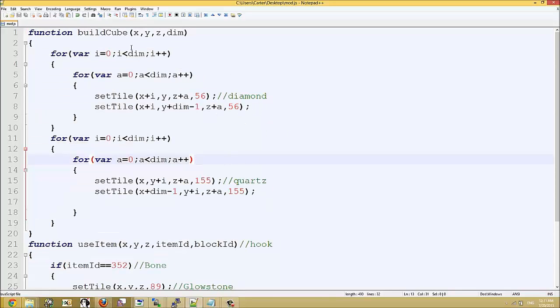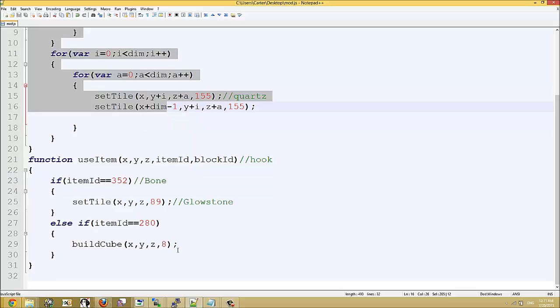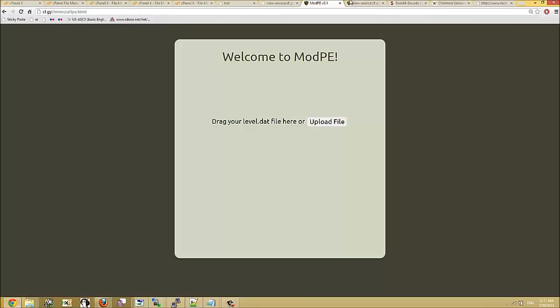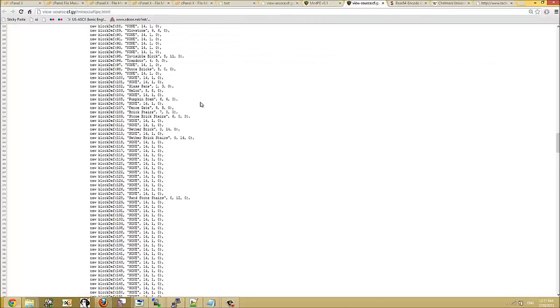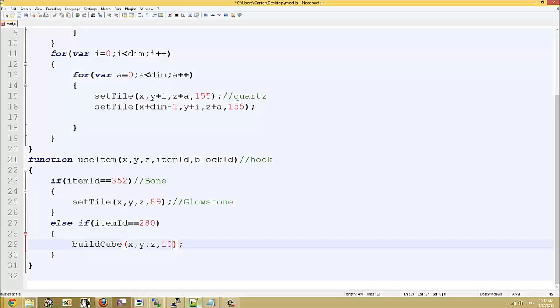Okay, so over here if we look at the dimensions of our cube, it's right now it's 8, so we're going to change that to 10. And let's look for some blocks here. We can make, hmm, what should I make here? How about, I'll make part of it a block of diamonds, so that's 57.